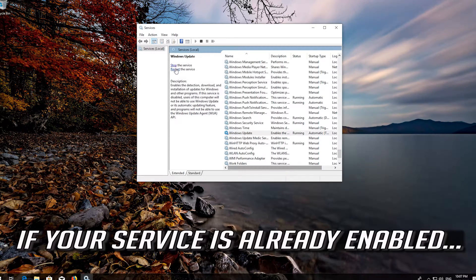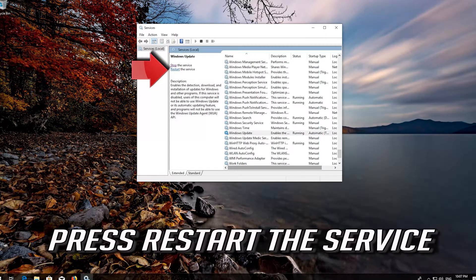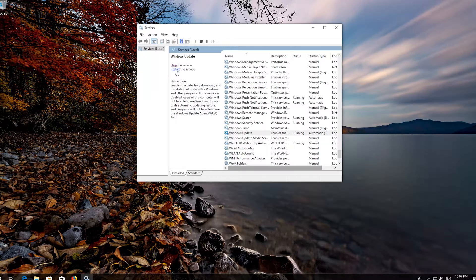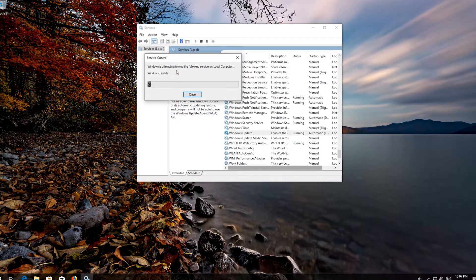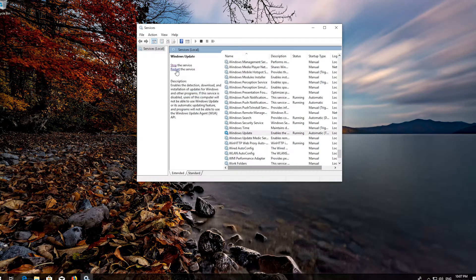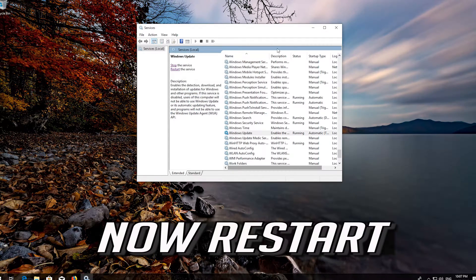If your service is already enabled, press Restart the service. Now restart your computer.